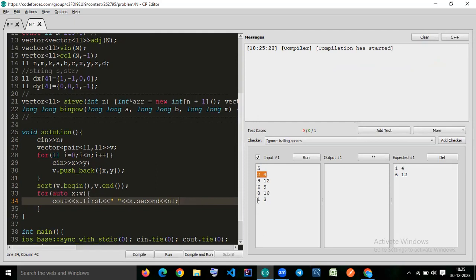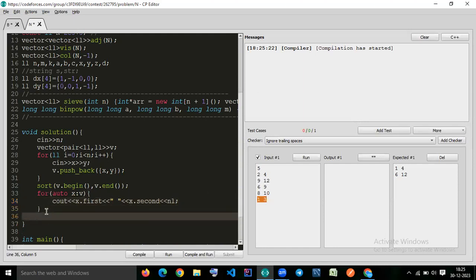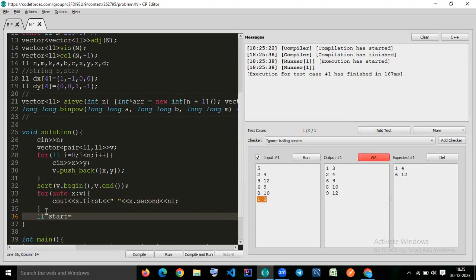So when you print it, you see that one comma three, then two, six, eight, nine will come first. After this one. Just do the start point. You see that how it sorted it sorted using the first pair. So start equal to V zero dot first. End equal to V zero dot second.